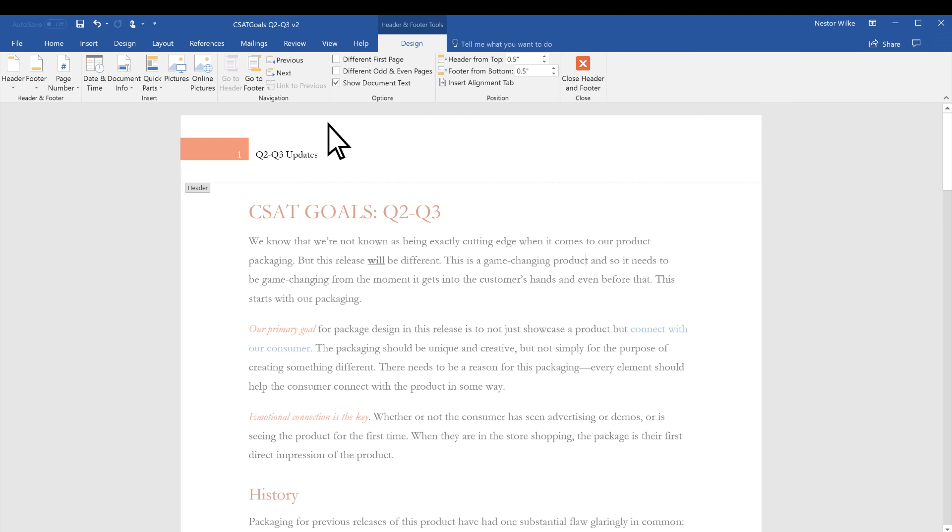Sometimes, you might want your first page to be different. Maybe it's a title page. In Header and Footer Tools, Design, select Different First Page.